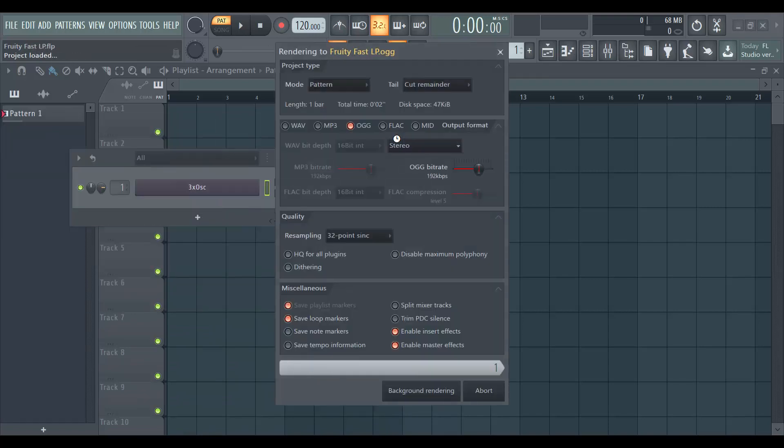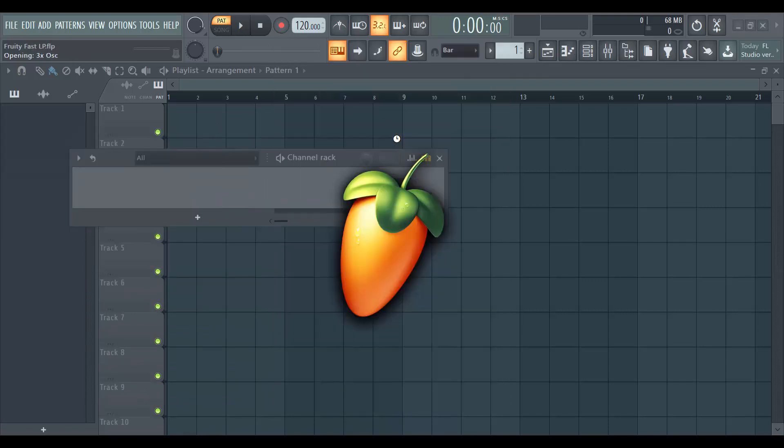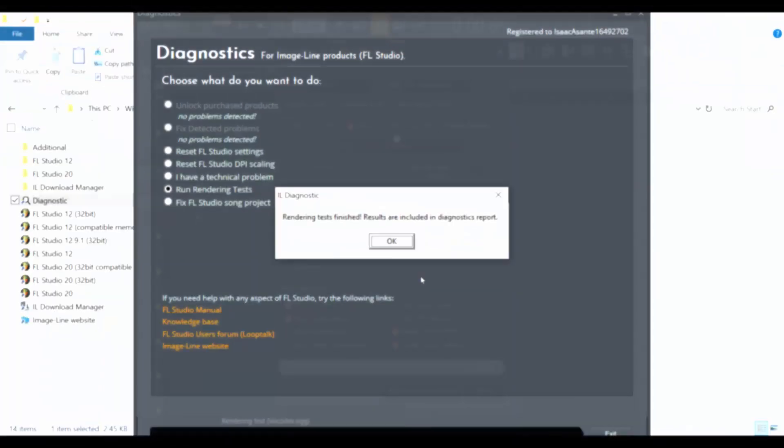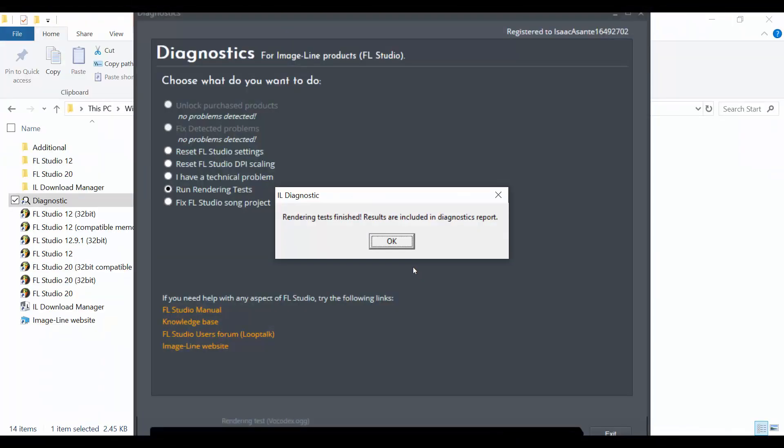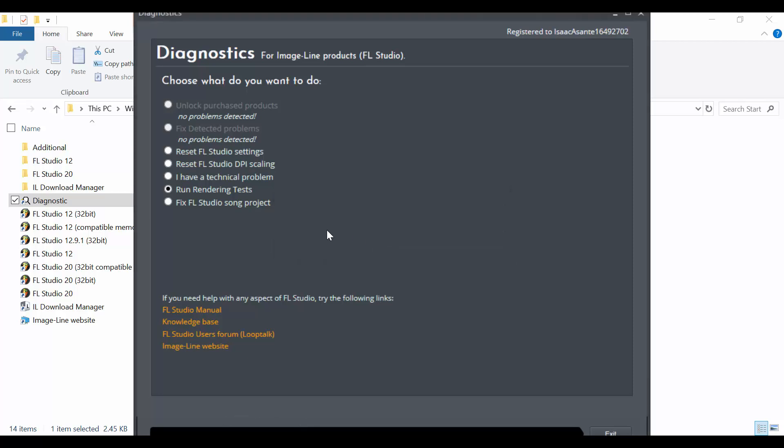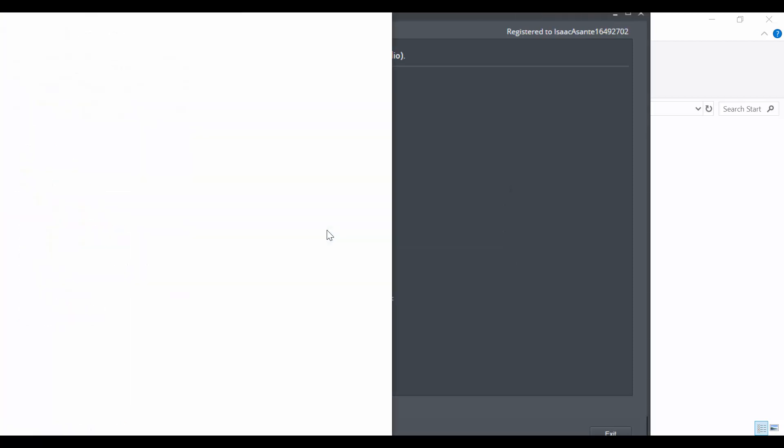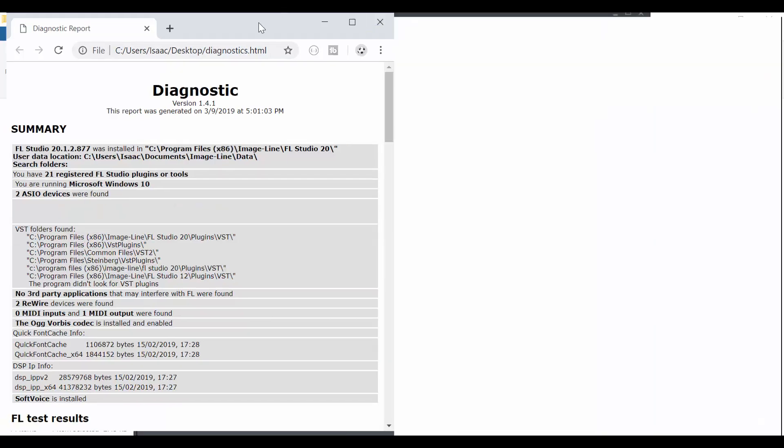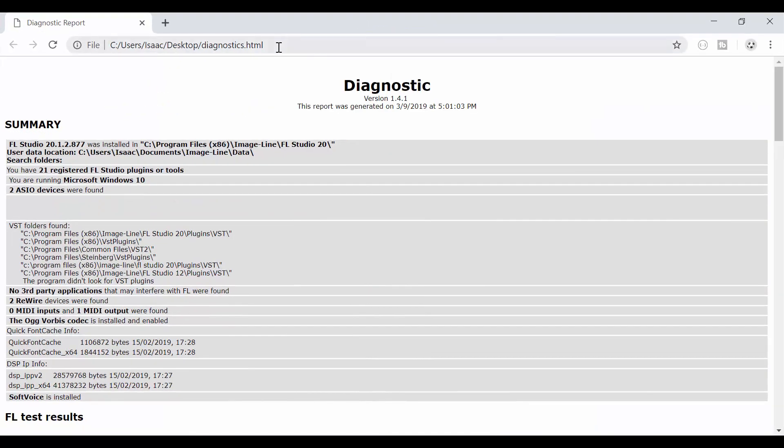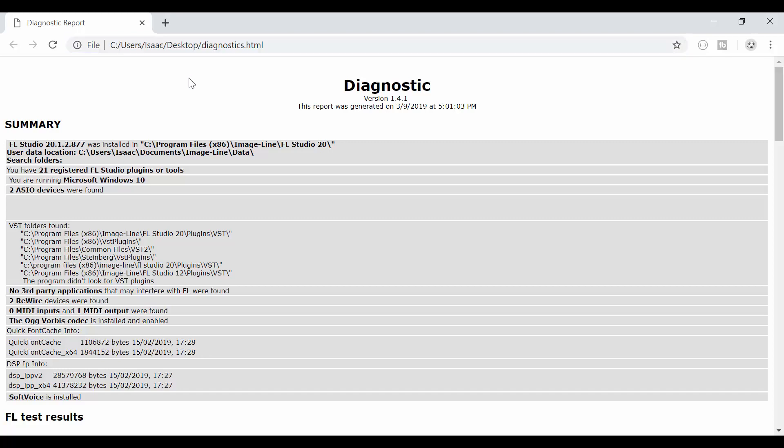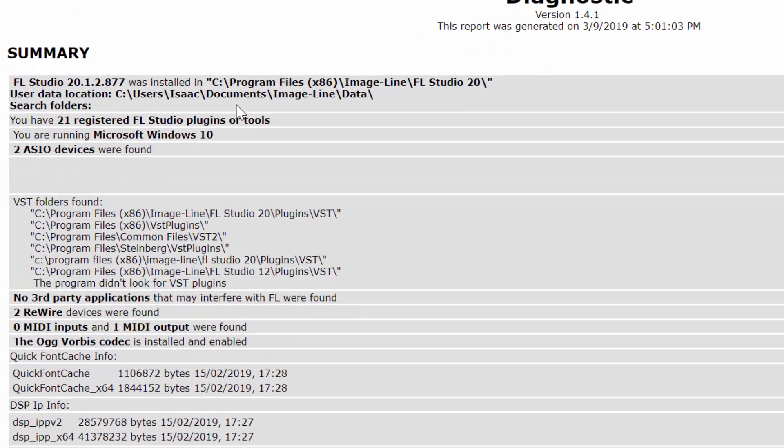So when it's done, it's going to give me a report and that's what I'll show you. Alright, so now the tests are done. I'm going to view the reports. I'm clicking on OK and I have this Chrome window opening. You can see the URL is just like a local file and it's giving me a summary here.